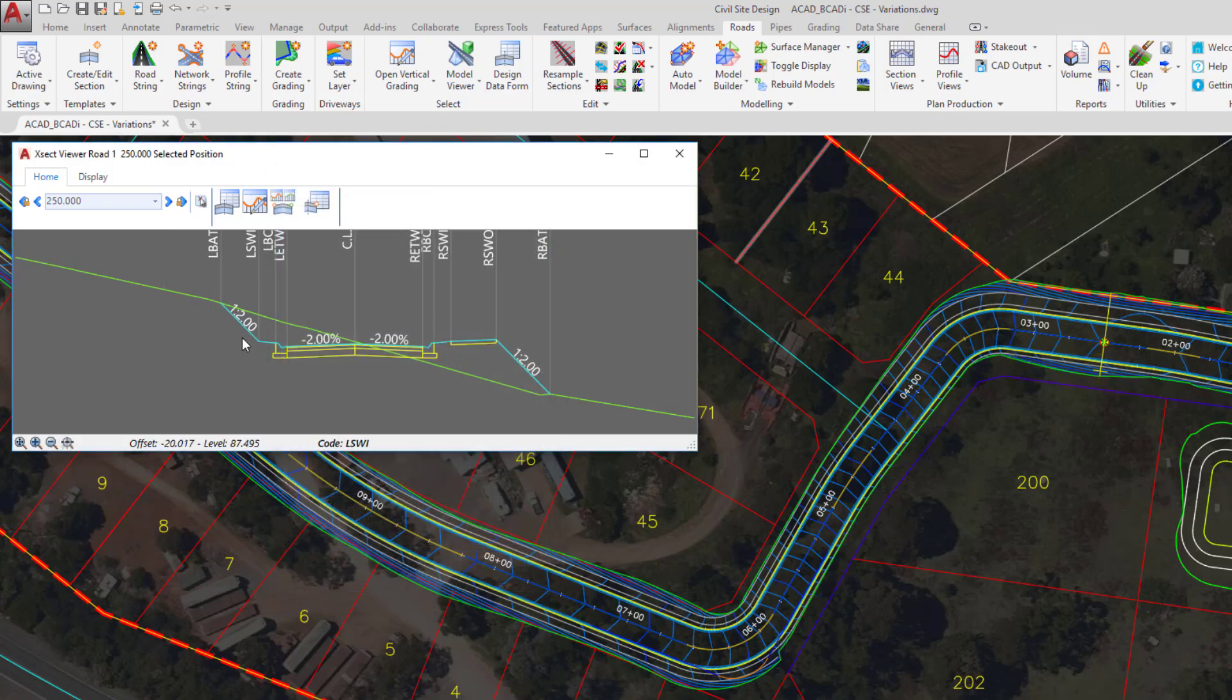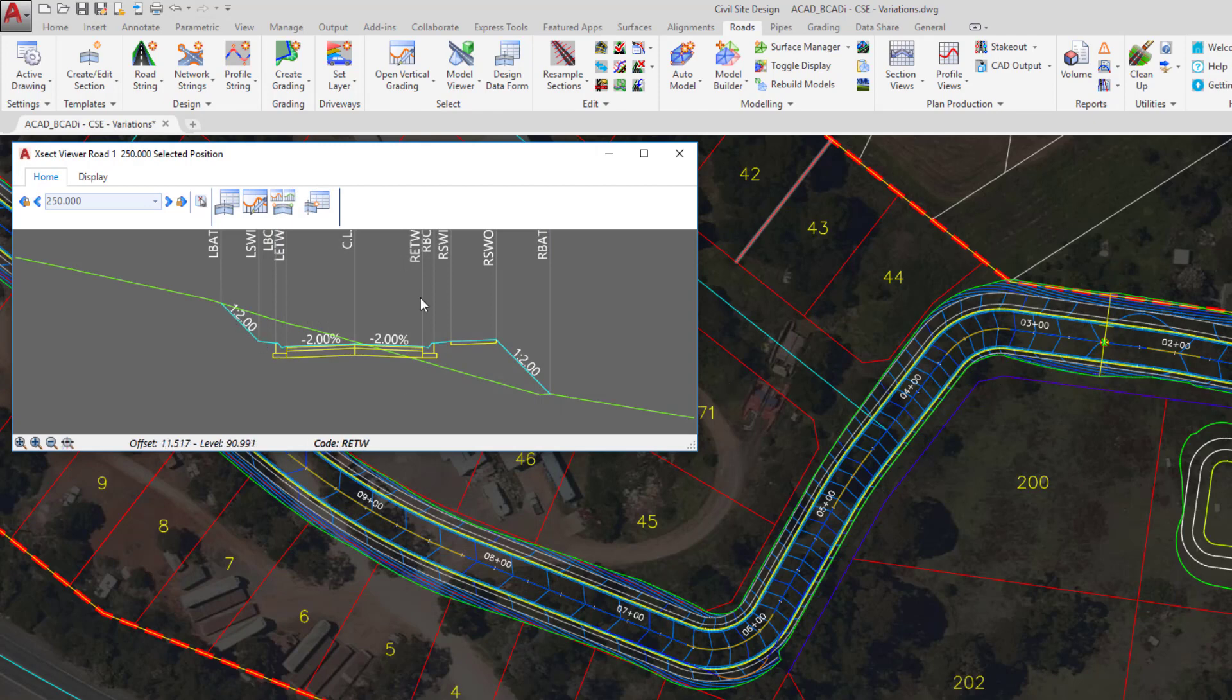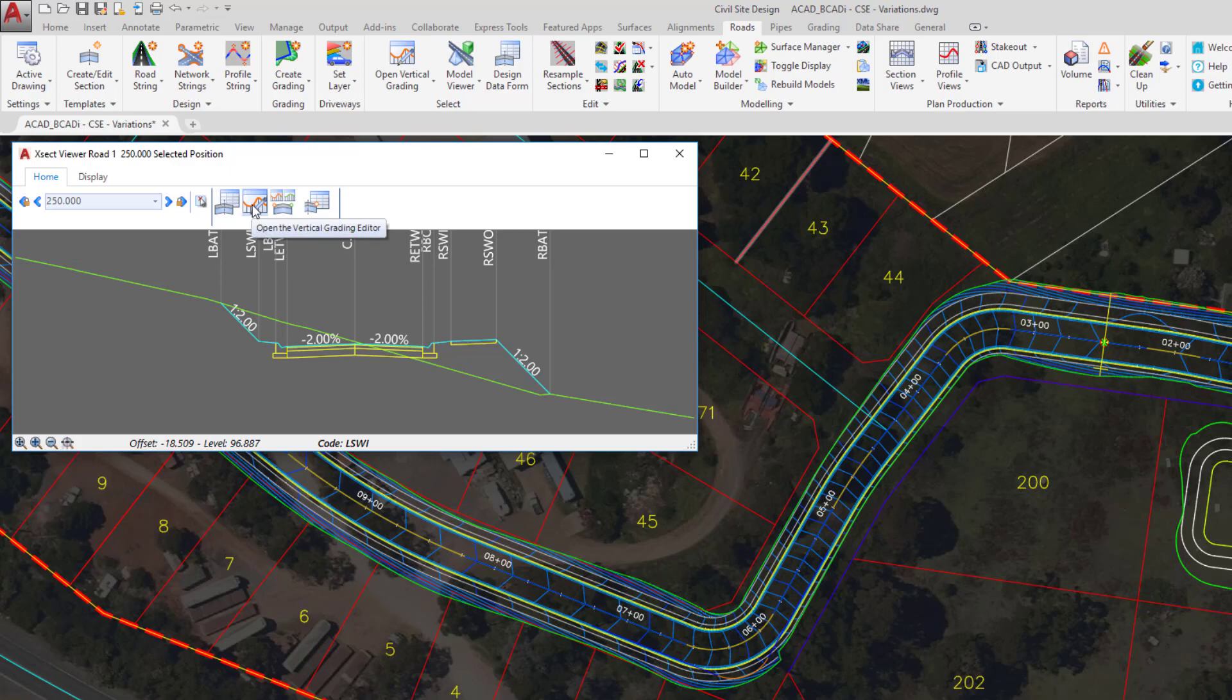Importantly, we'll see that change in the cross section window and on plan, so you can see what's happening. Now there are some shortcut tools that we can access directly via the ribbon on the cross section window. You can open the vertical grading editor directly from the cross section window. We can also open up the design data form directly for this string. Again, this prevents the need to go up to the ribbon and select the string. This will open the form up for us.